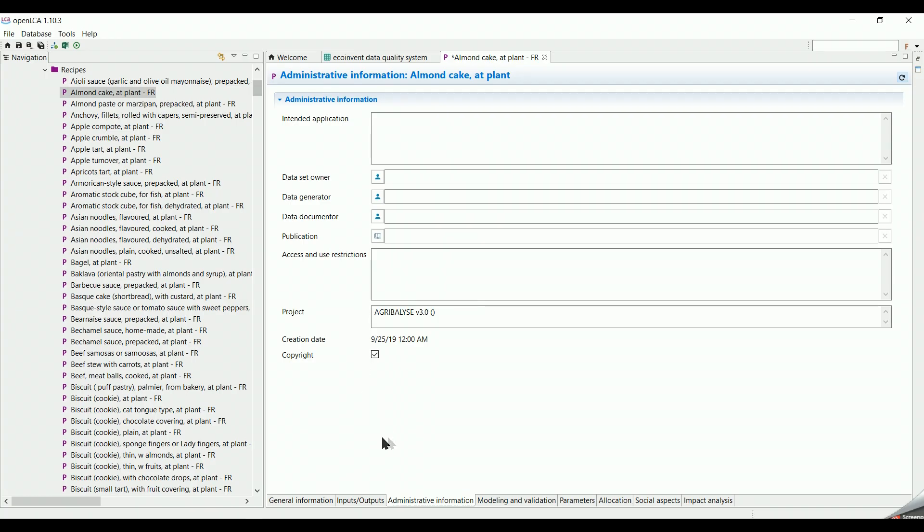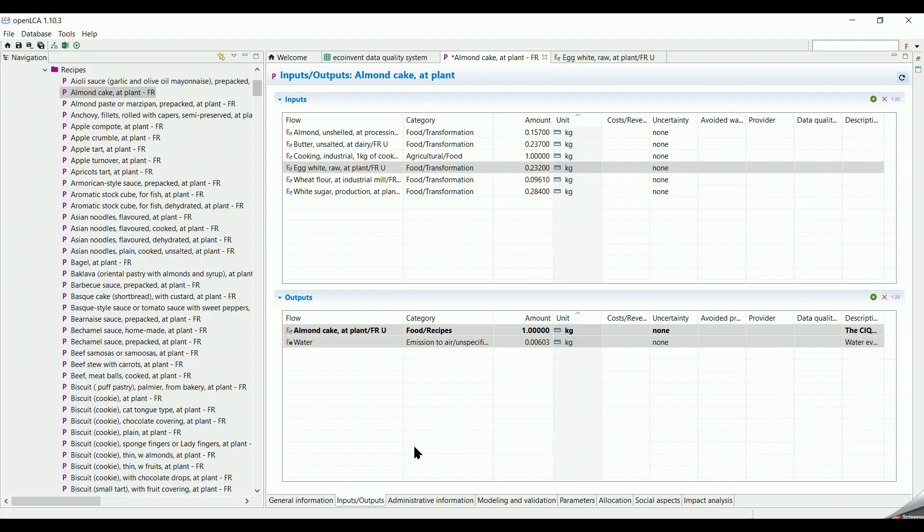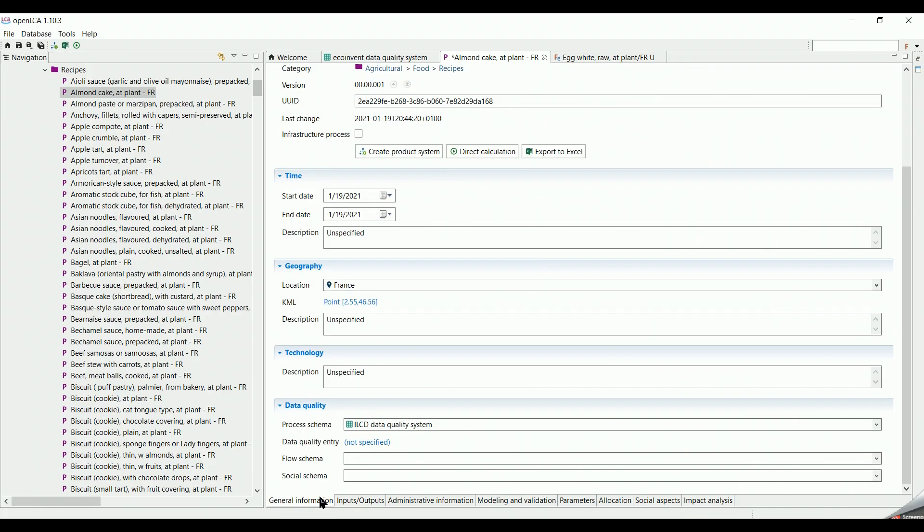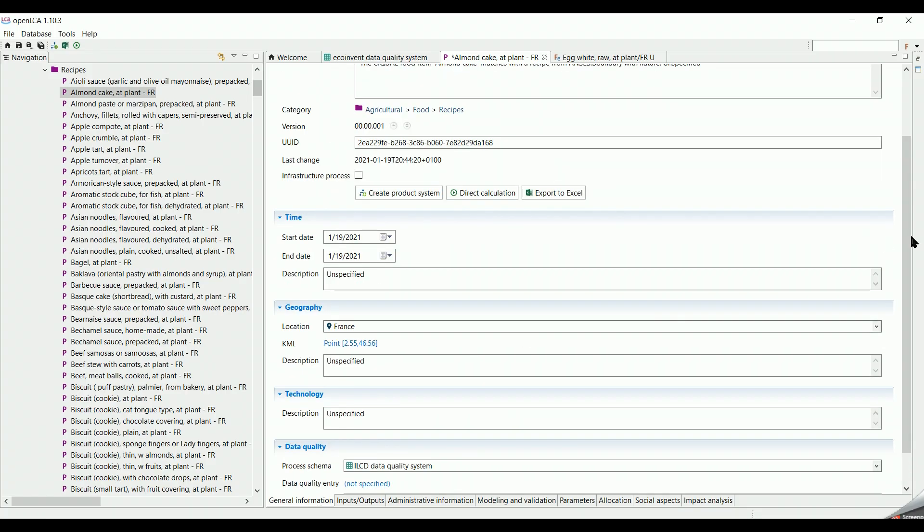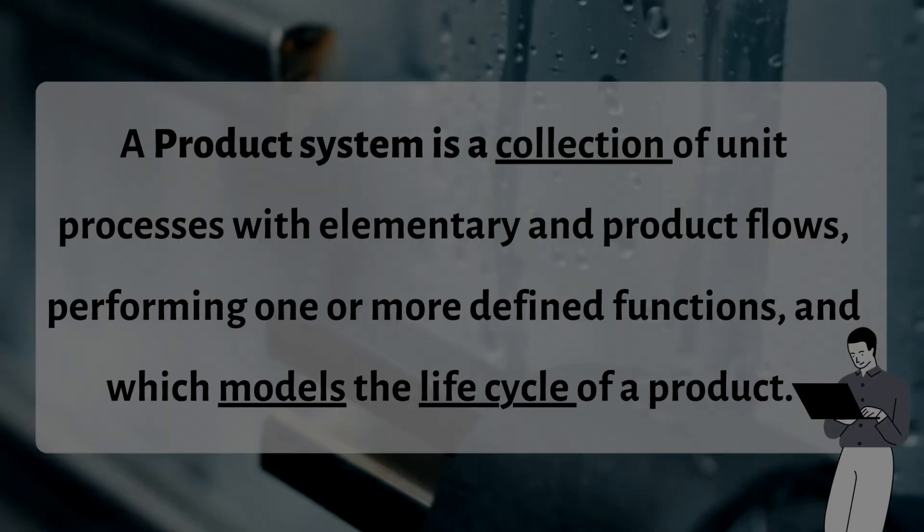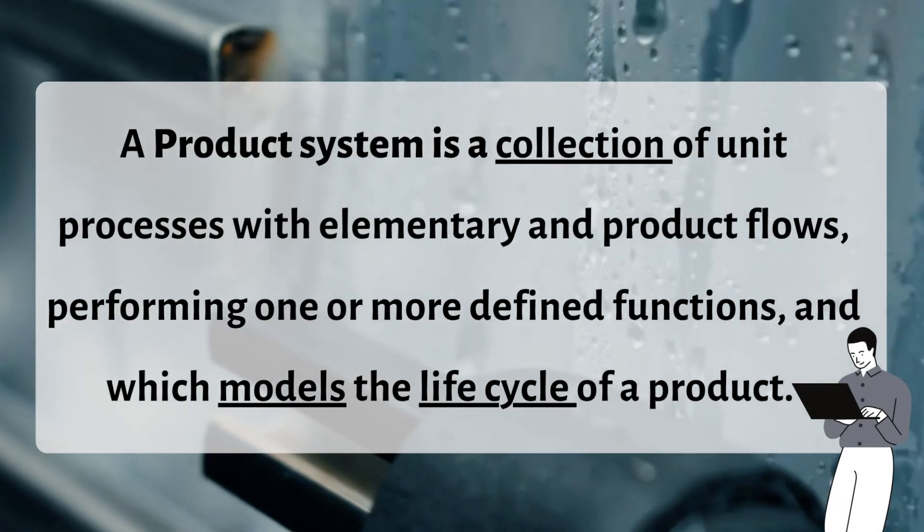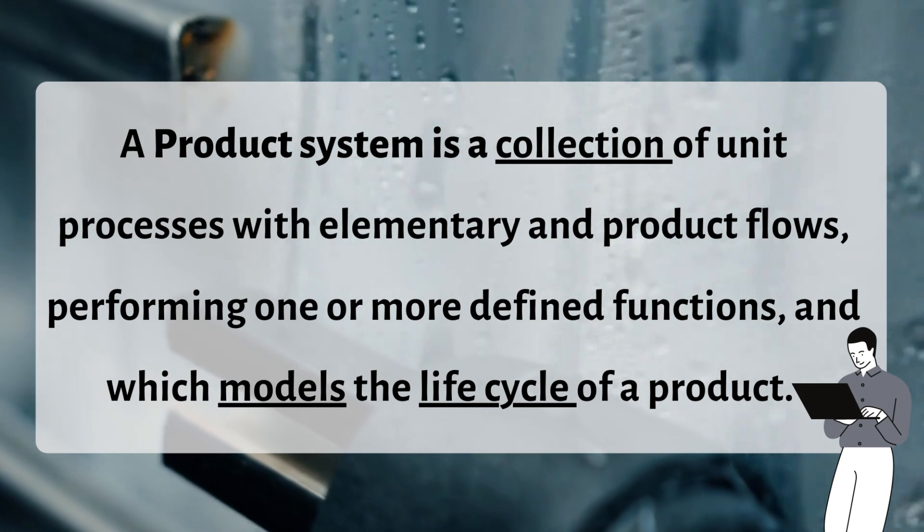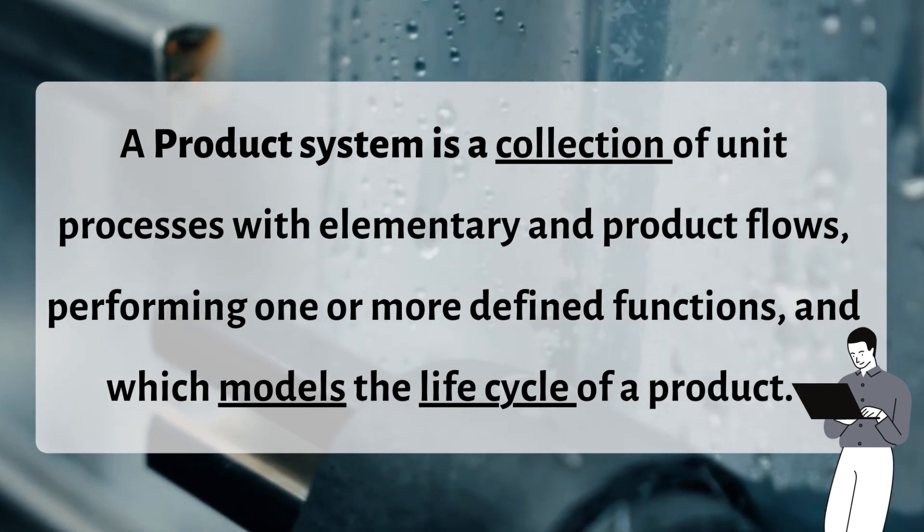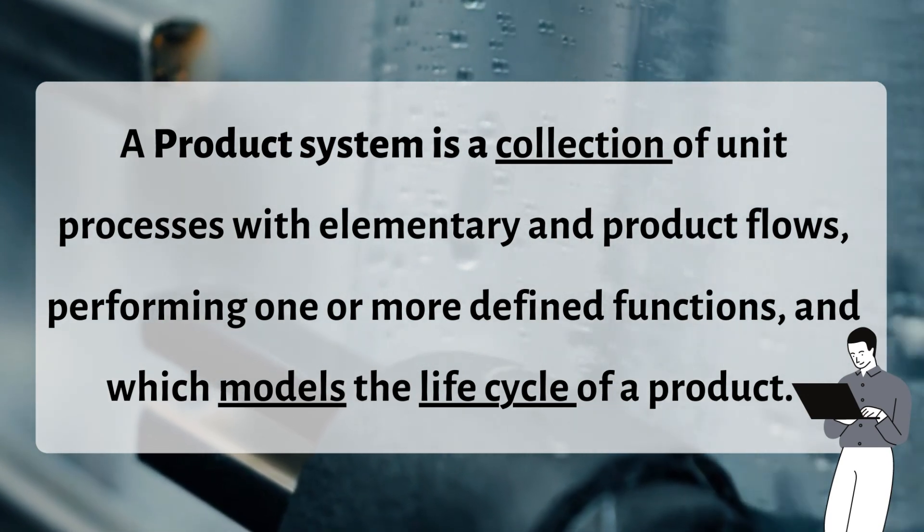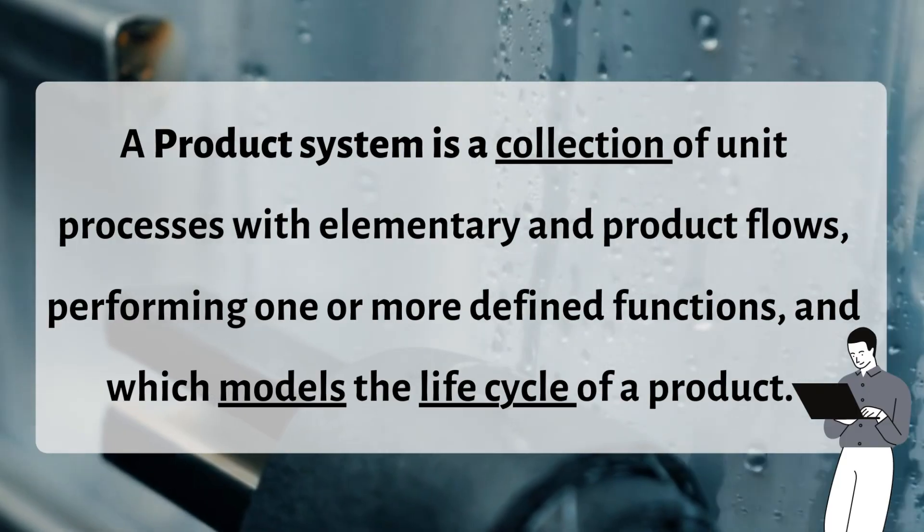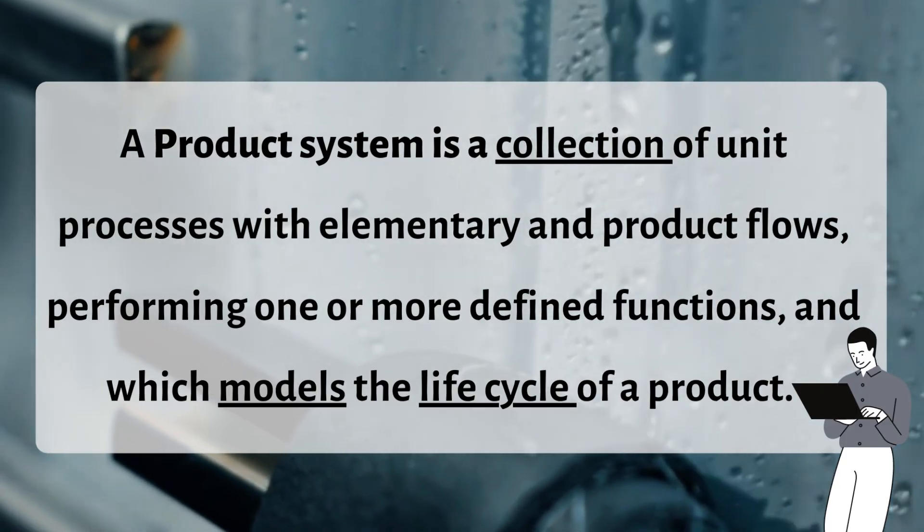In our next advanced videos, we will go through the rest of other tabs in deeper details. To have a whole overview of the life cycle model of the product which is the almond cake, we can create a new product system by clicking on general information and selecting create a product system. A product system is a collection of unit processes with elementary and product flows, performing one or more defined functions and which models the life cycle of a product.